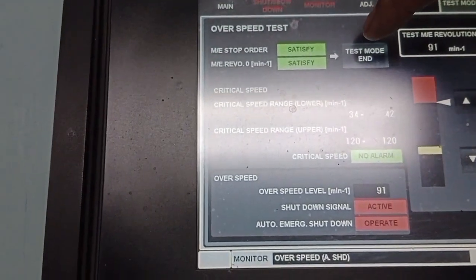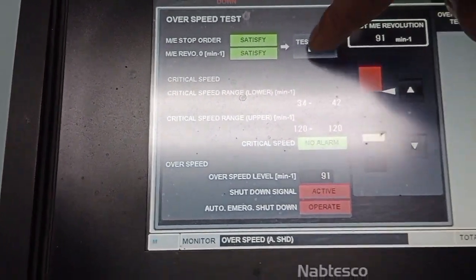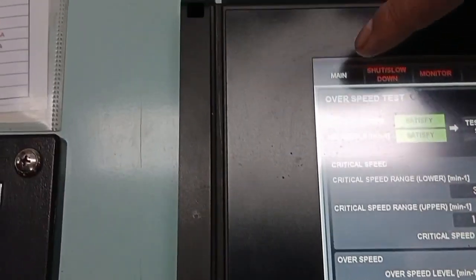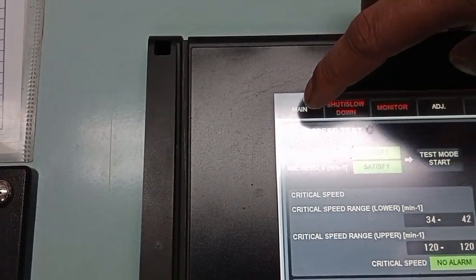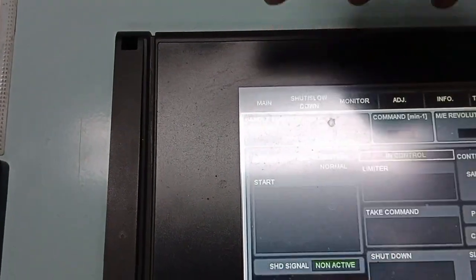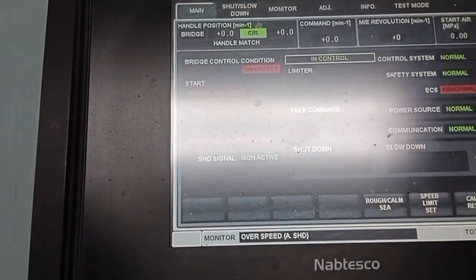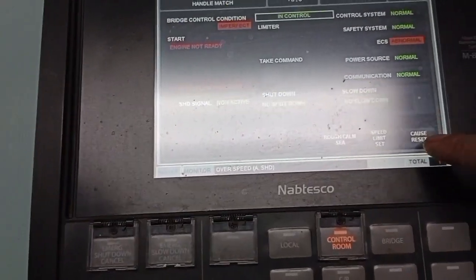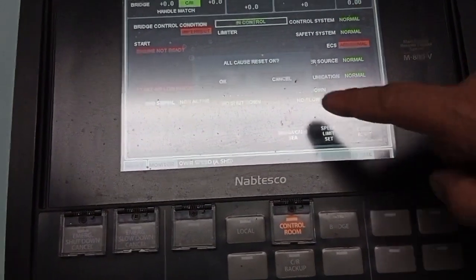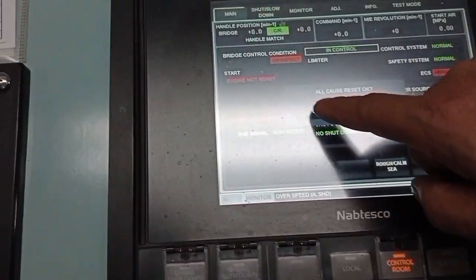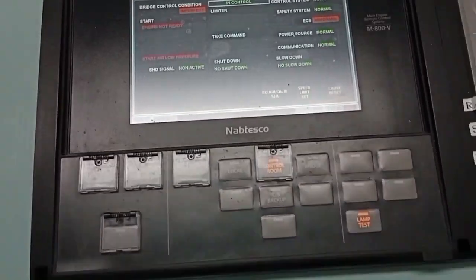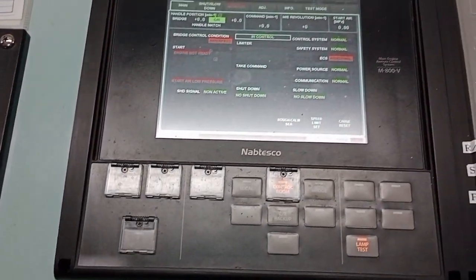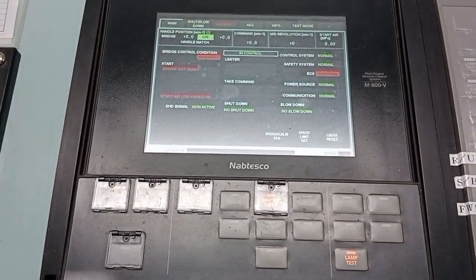Press this mode in, and then main. Press the main. And then post receipt. That is the process to test the overspeed.